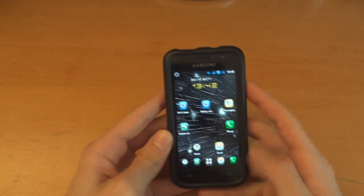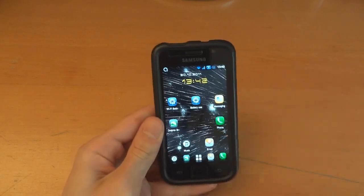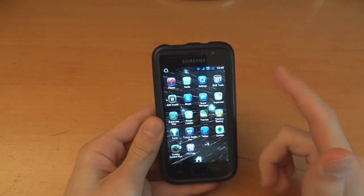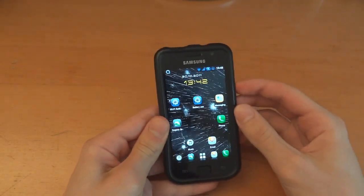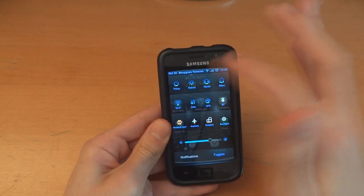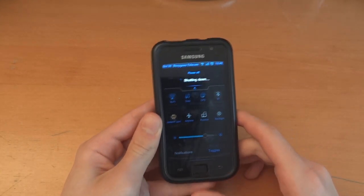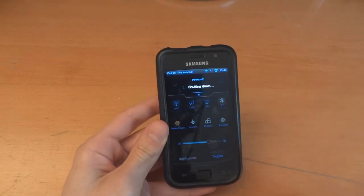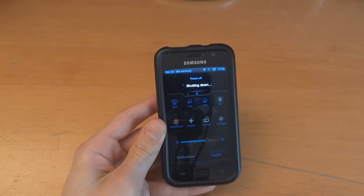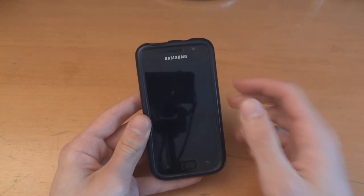So what we're going to do is just simply go into recovery and flash over the ROM. I'm going to try and do a no-wipe installation — in other words I'm not going to wipe my data, I'm not going to wipe my cache, I'm not going to wipe the Dalvik.